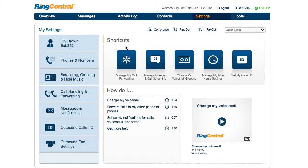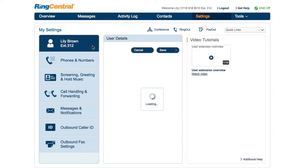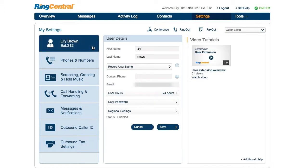Under your name, you'll see user details that store your name, email address and password, and the hours that you'll be taking phone calls to that extension.